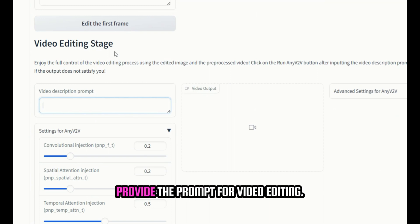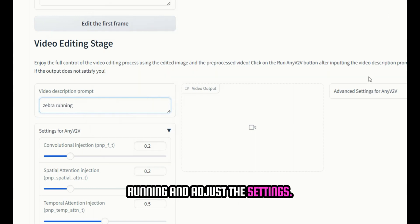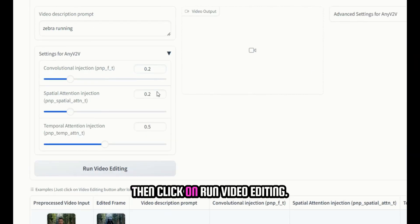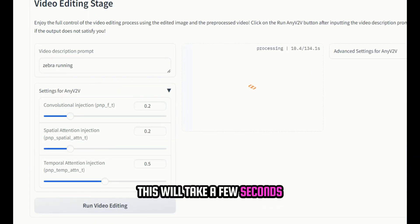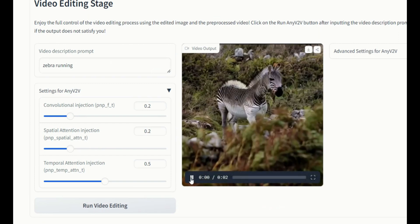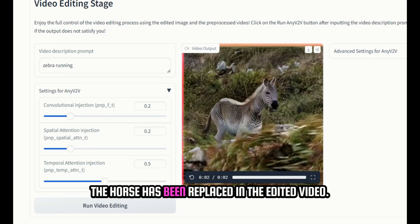In this stage, we need to provide the prompt for video editing. So, let's provide the prompt 'Zebra Running' and adjust the settings. Then, click on 'Run Video Editing.' This will take a few seconds, and our edited video is ready. The horse has been replaced in the edited video.